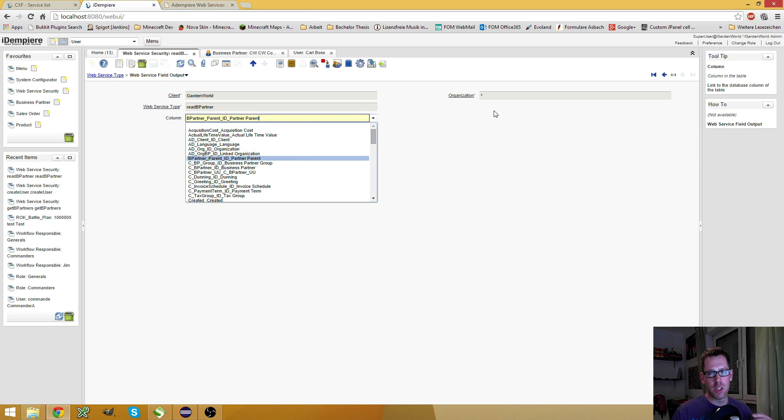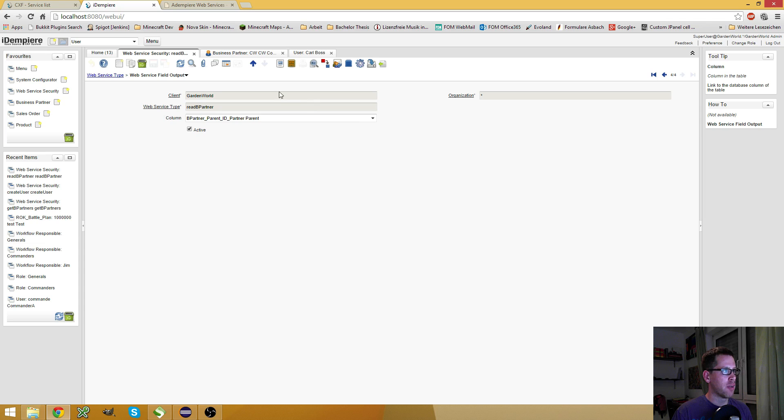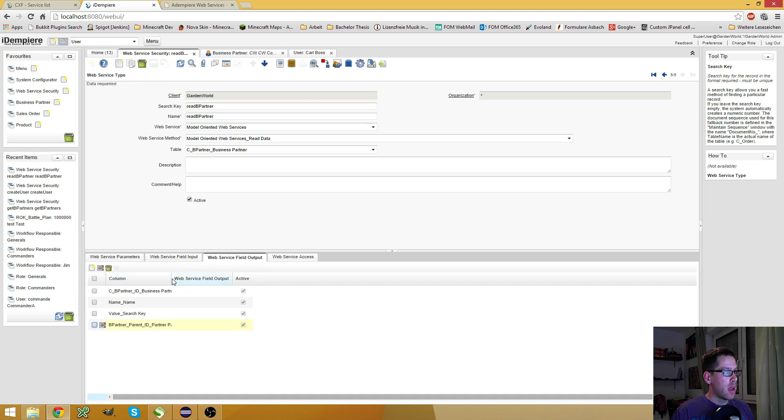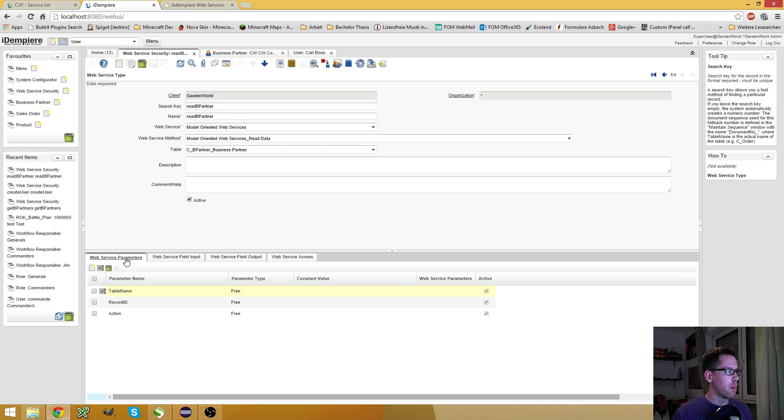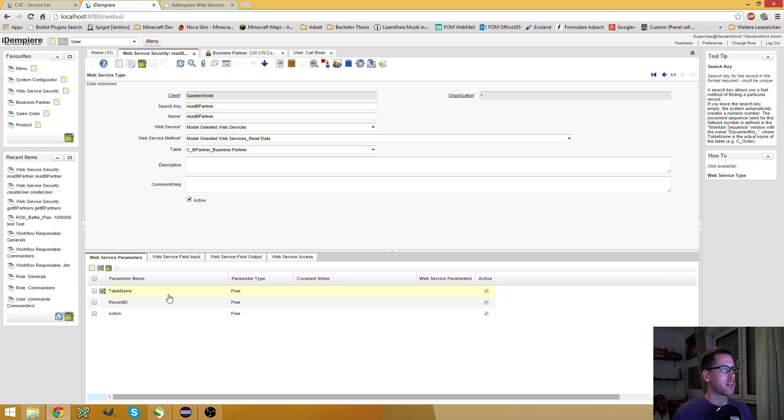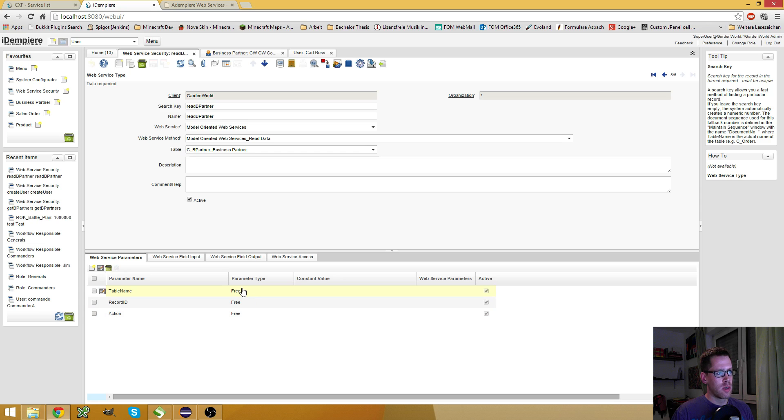And the table you select here provides you the columns in this drop-down here. Based on which table I selected in my header data, I get other columns right here. As you can see, I have some output fields. It's the name, the value, the cbpartner id and the parent business partner. I also have some input parameters, not input fields, parameters. As mentioned, the table name, the record id and the action.